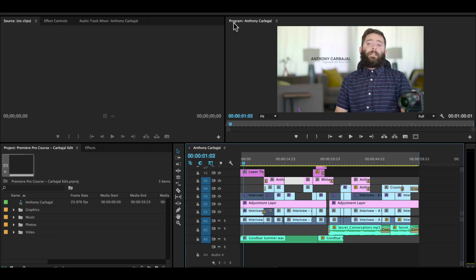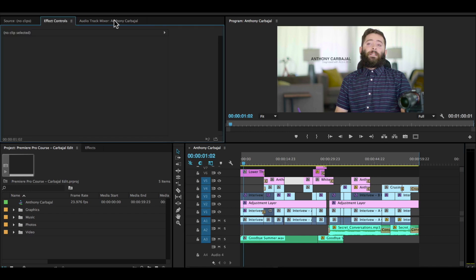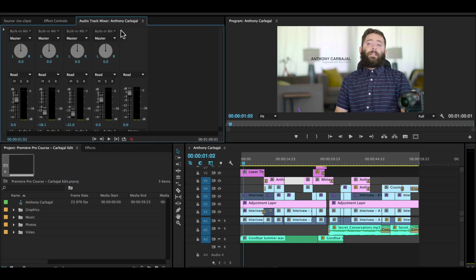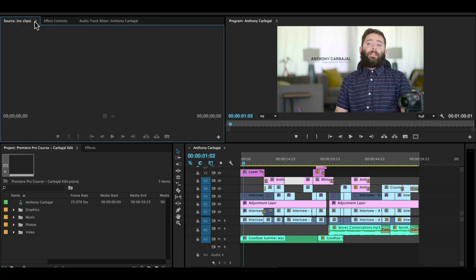Anyway, so this is the program monitor up here. And up here on the left, we have our source, effects controls, and audio track mixer. And you might not have audio track mixer, but I'll show you how to open those panels and close panels in just a sec.